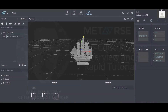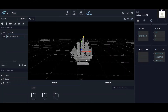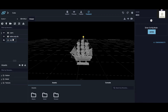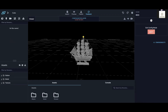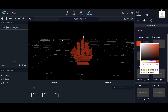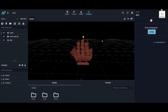We have our ship and we want to make it red. We make a new configuration, type in 'red', enter the configuration, and make our ship red. A little too red, but now we have our configuration that makes the ship red.